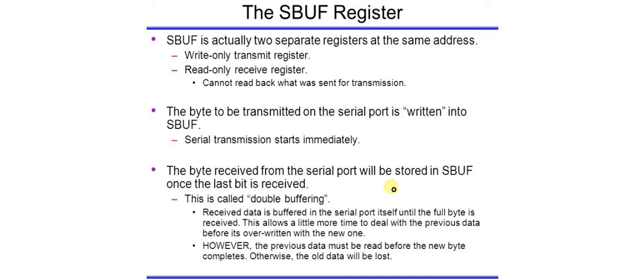So to transmit data we use SBUF and to store the received data we also use SBUF. So this is the dual purpose mode of SBUF you can say.